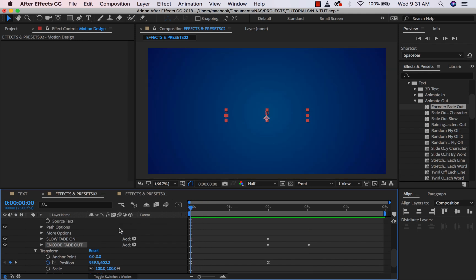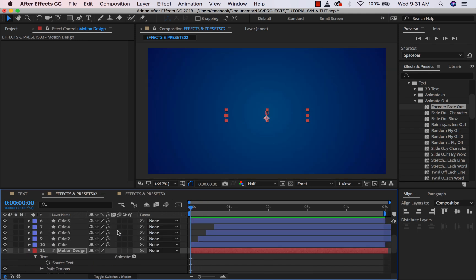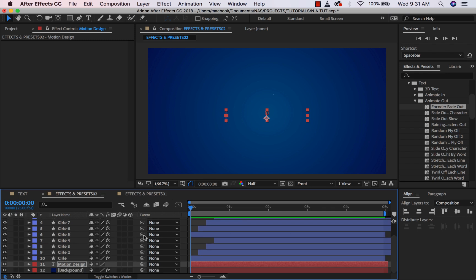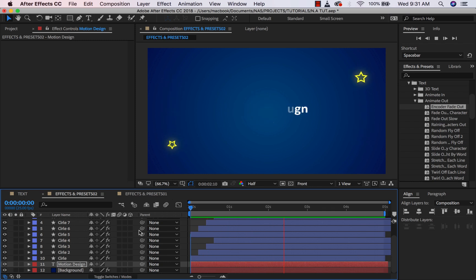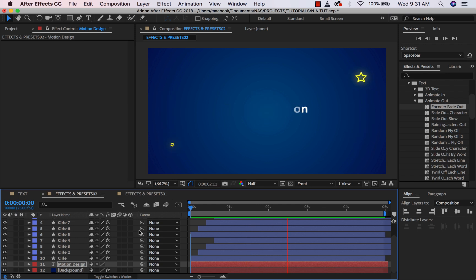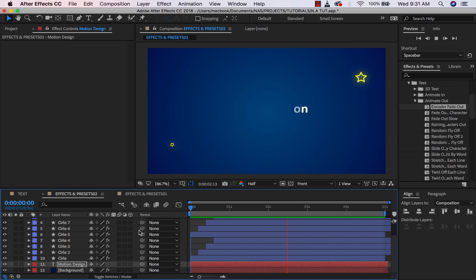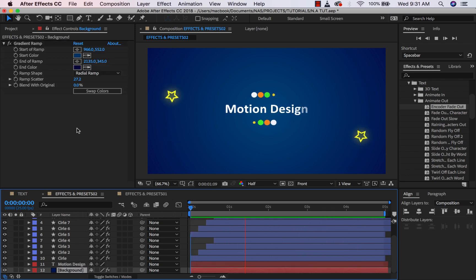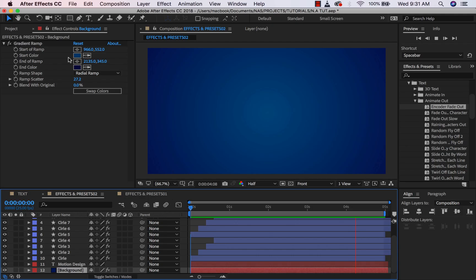That is it for this video. I'll take the playhead back, press Caps Lock to avoid rendering errors, press U twice, and if I play this, I have this cool animation. The takeaway: go to your Effects and Presets to look for the effect you want to add. Remember, Fill is to add color — it's best to change the color of your layers using Fill. I also added gradients to the background. Always check your Effect Control panel to tweak the settings of your effects.